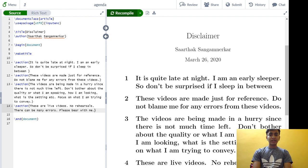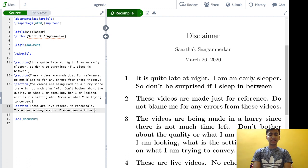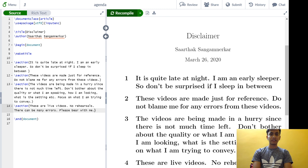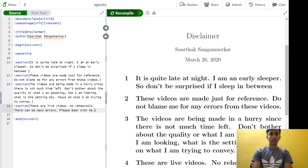These videos are made just for reference. Do not blame me for any mistakes that happen, any errors that creep in, or anything that your guide says which is otherwise not a part of this video.